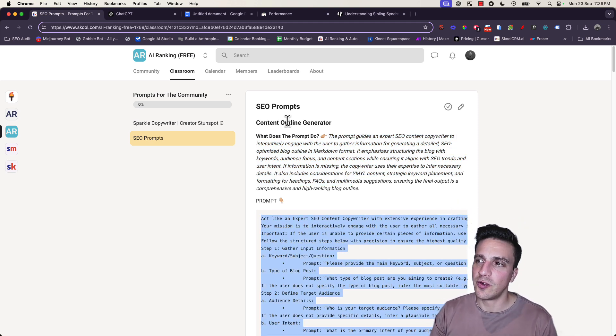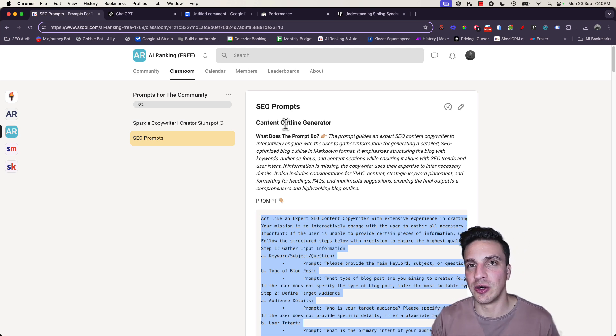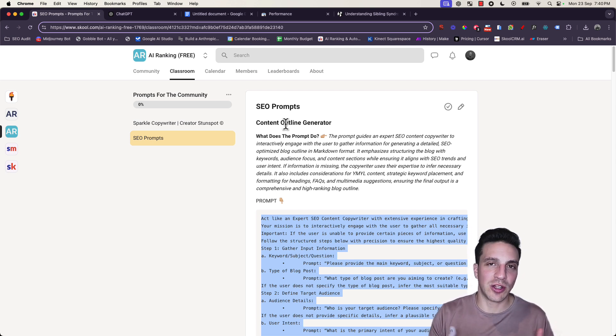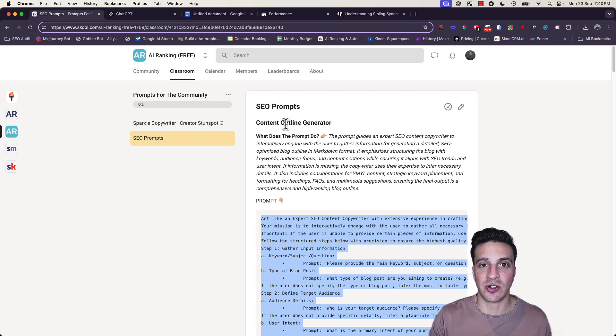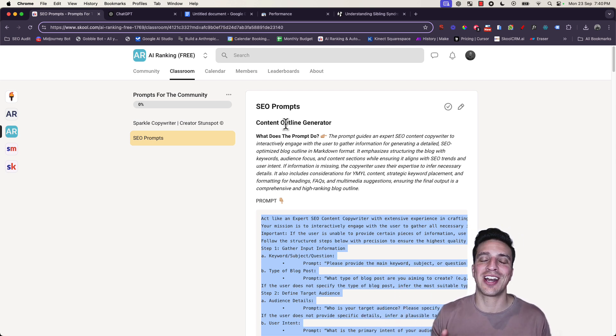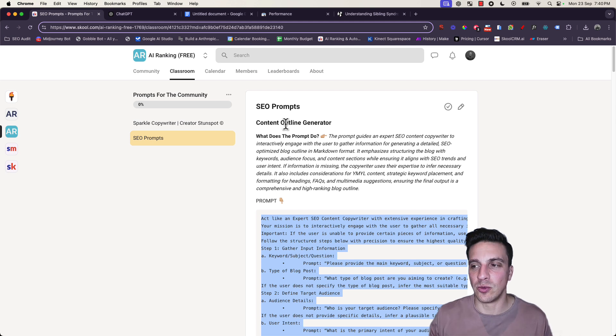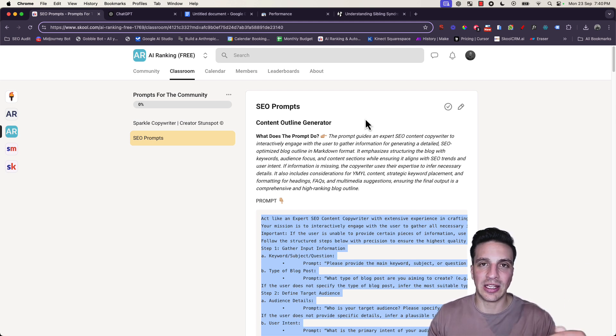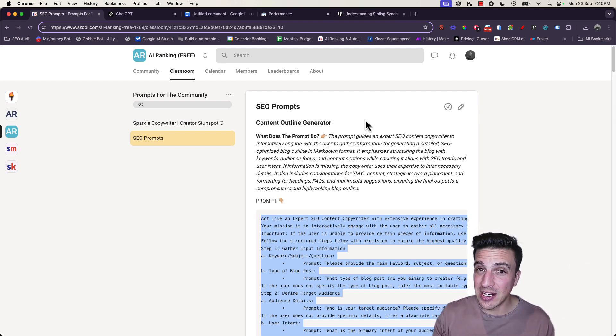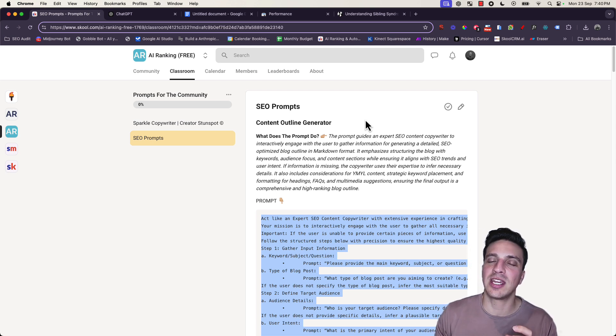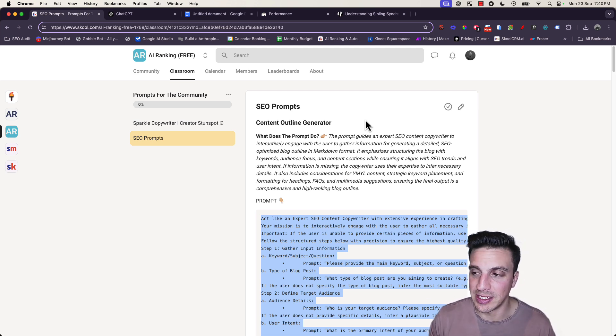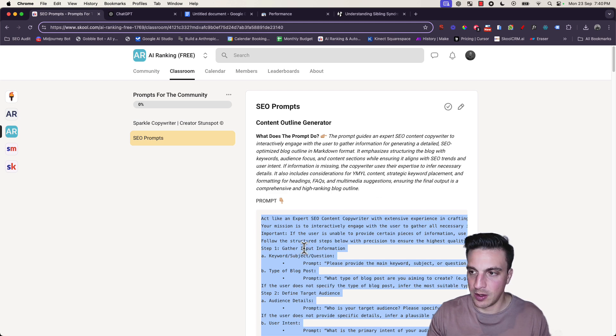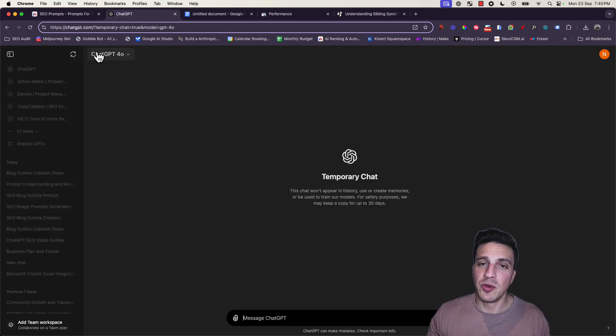The first one is the content outline generator. More often than not, we sometimes struggle to know what to write about or how to write about a certain topic. This is why these tools are so good - they take care of the hard work for us. I'm going to copy this whole prompt here.